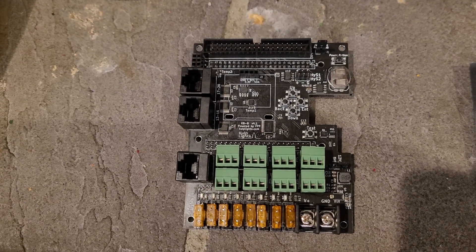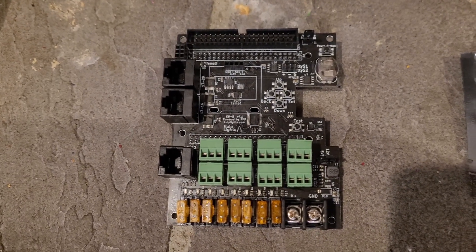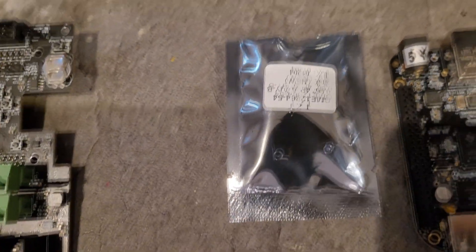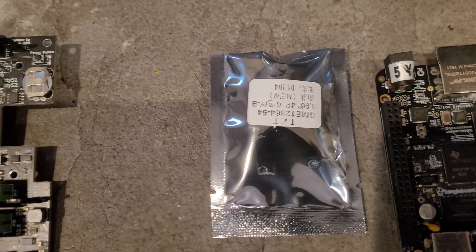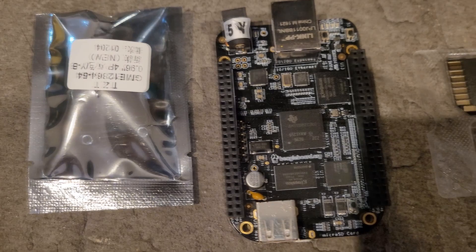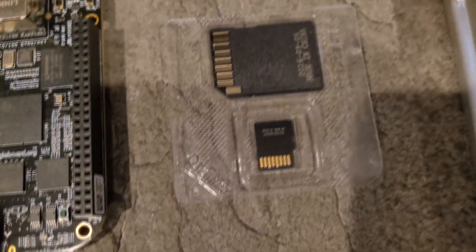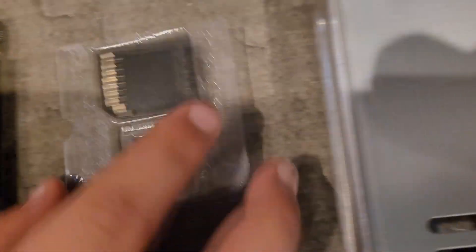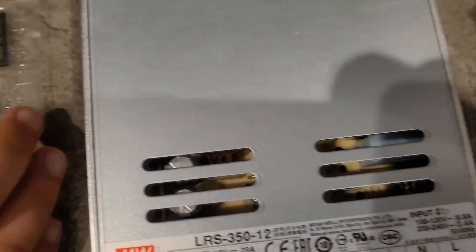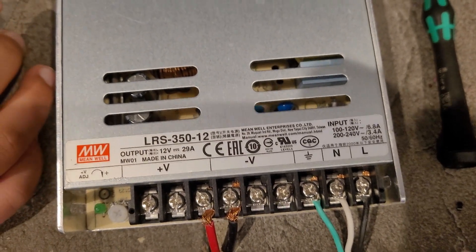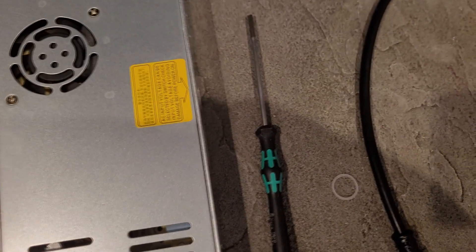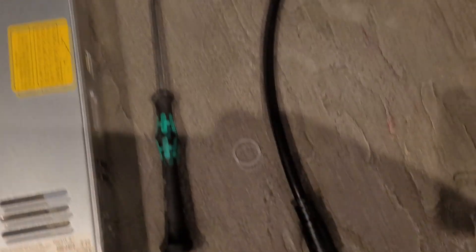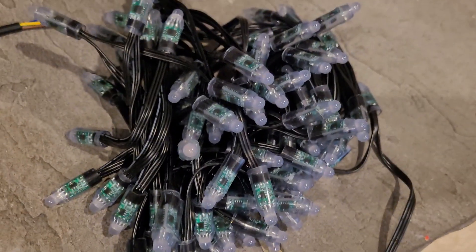So what we're going to need for this project is the board itself, the OLED screen that's included with it, a beagle bone black, a micro SD card, a 12 volt meanwell power supply, a small flat blade screwdriver, pigtail, and a bunch of pixels.